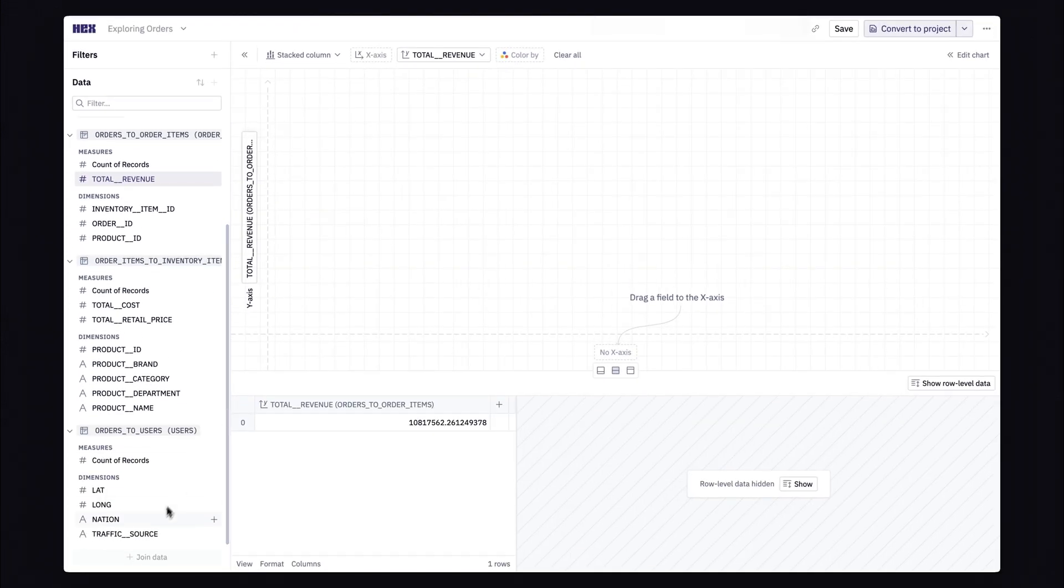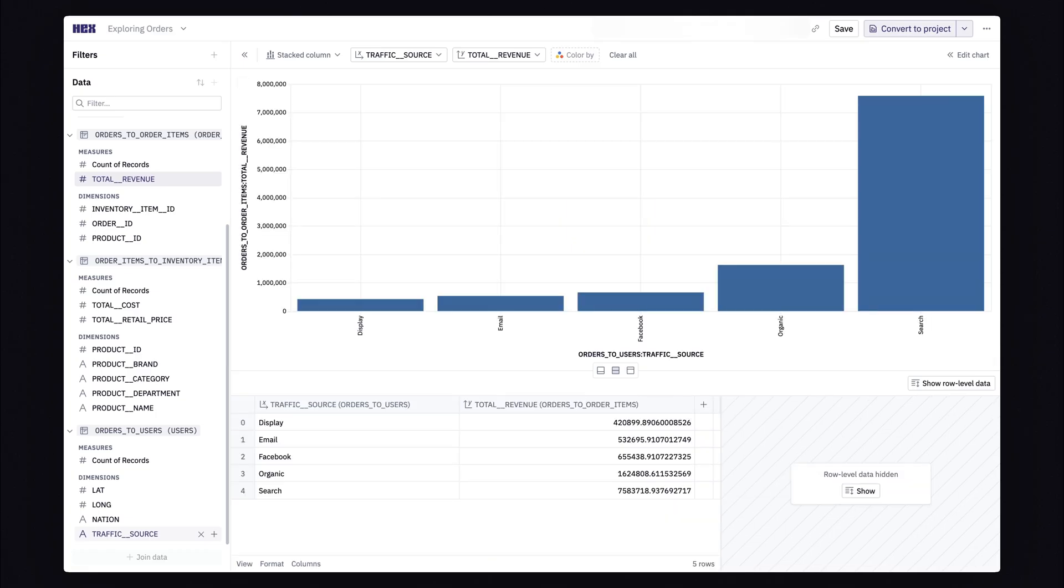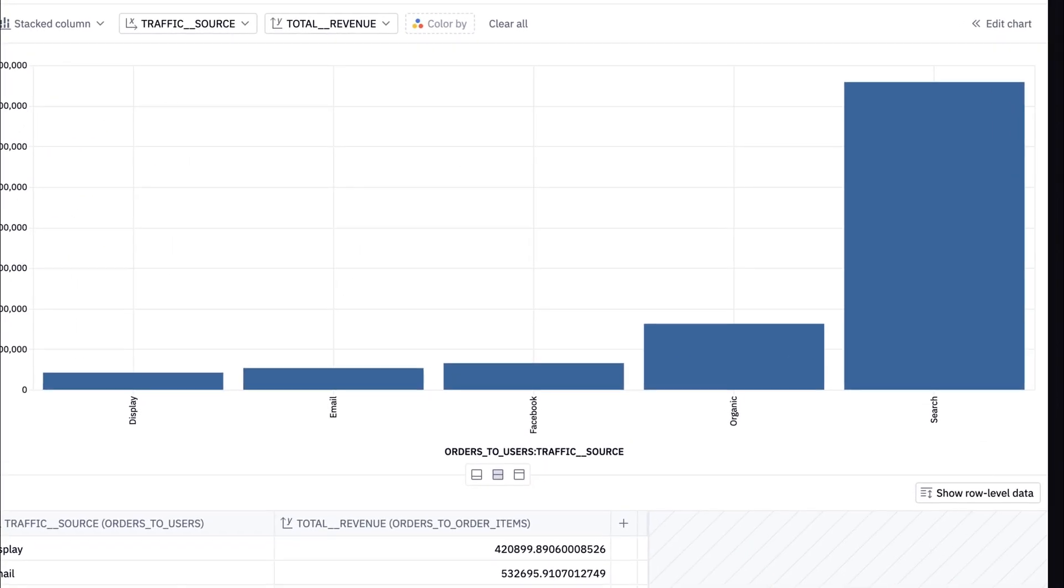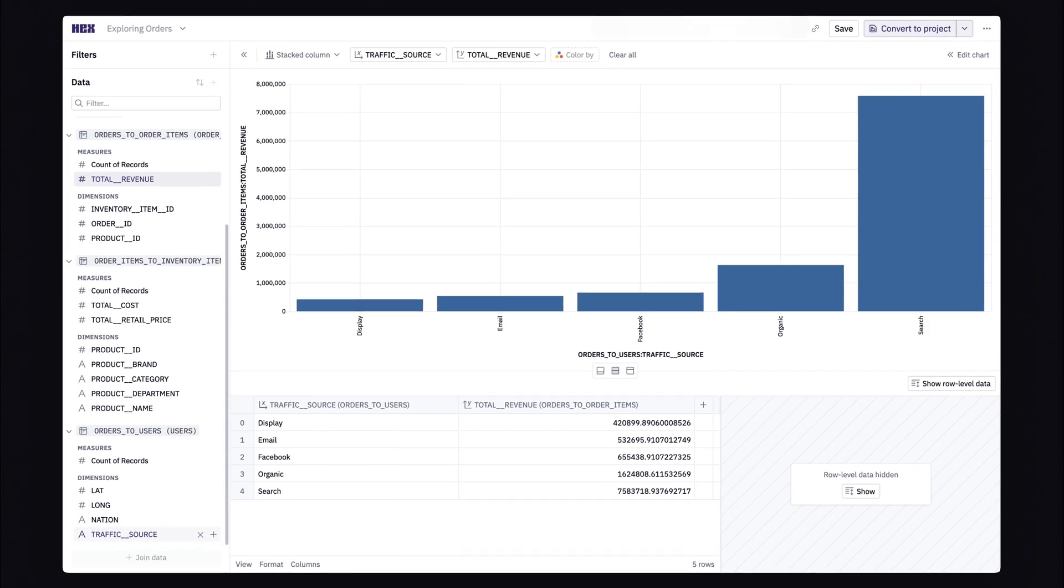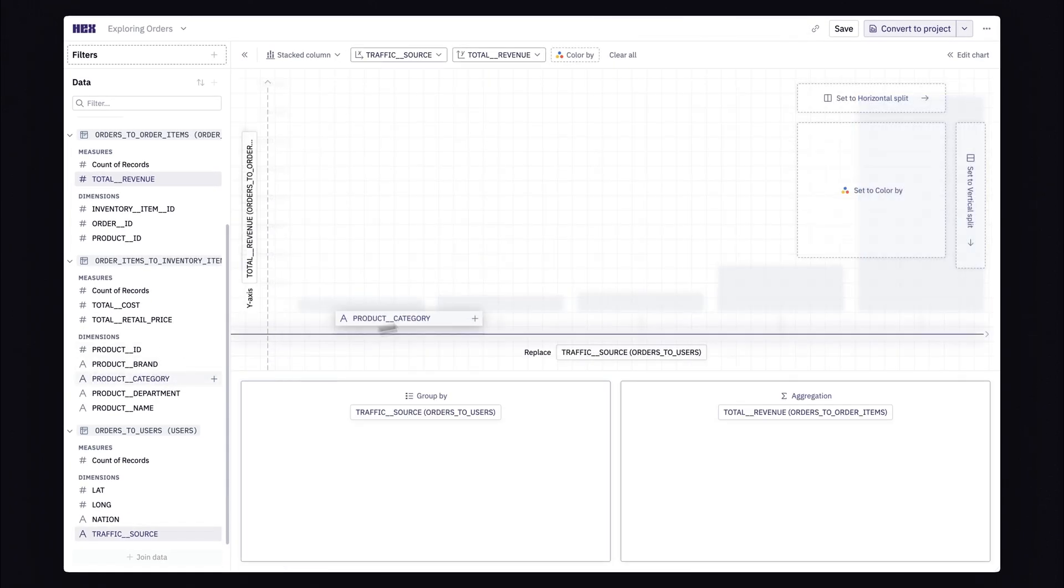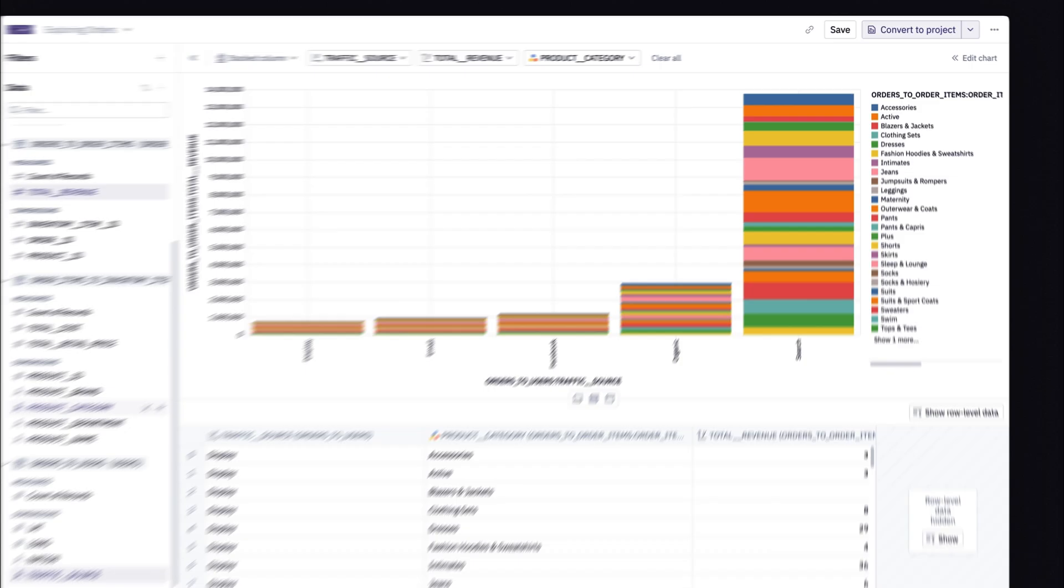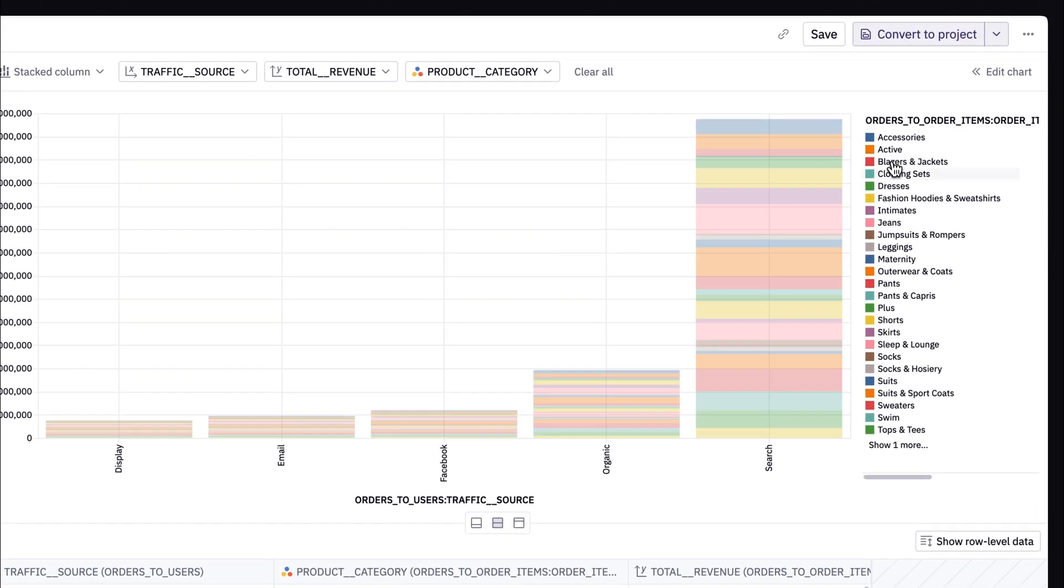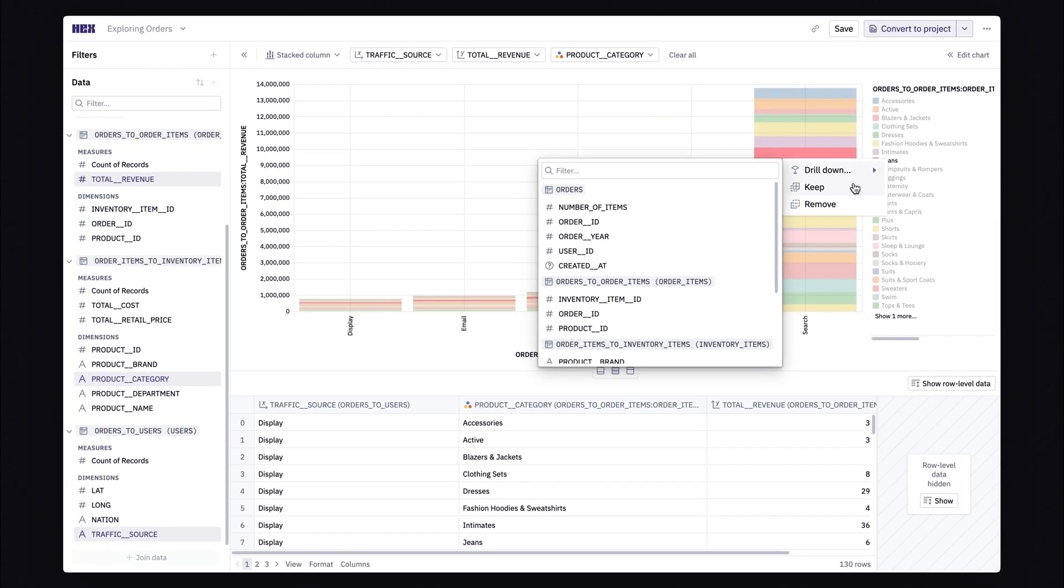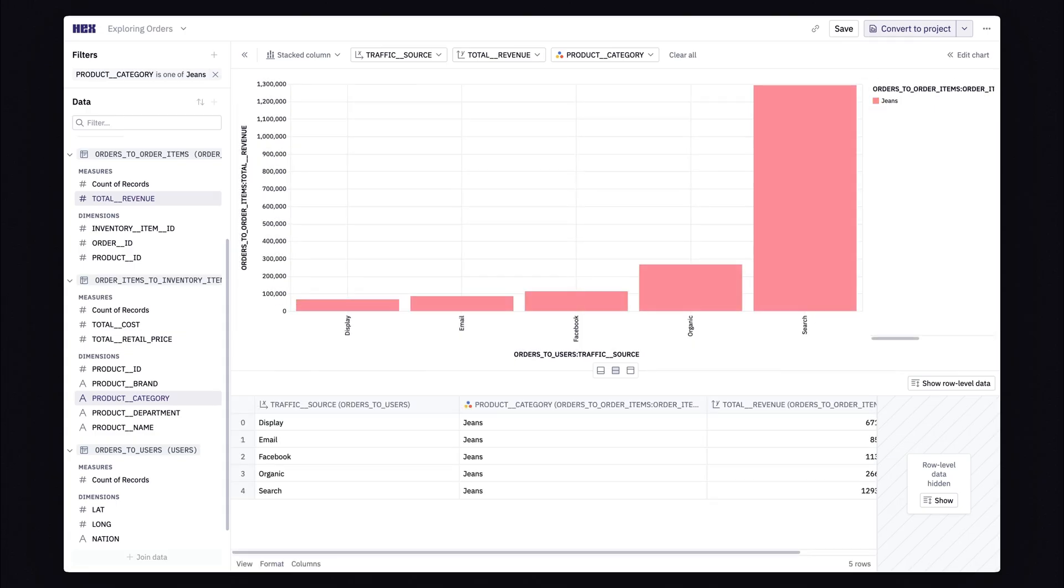And then, let's add traffic source as our x-axis. Such a beautiful chart. And it looks like search is by far the largest traffic source. To better understand how much revenue we're getting from jean searches, I can add product category as my color by, and then I'm going to drill down specifically into jeans. But we don't want to look at just any jeans. We want to look at Levi jeans.